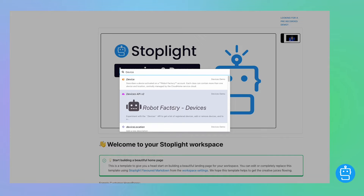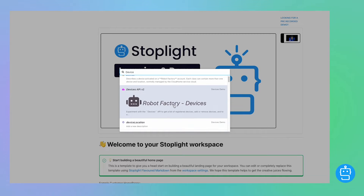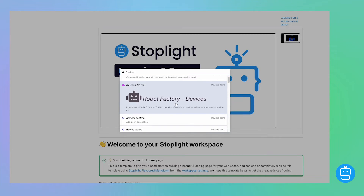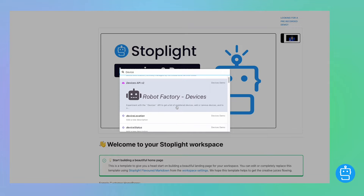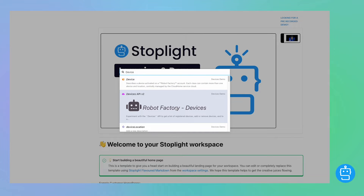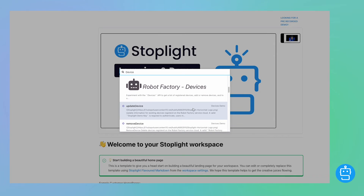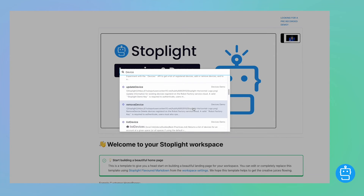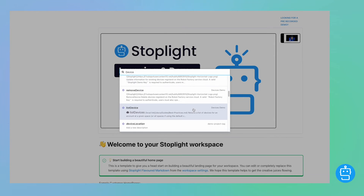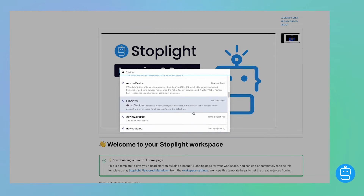When we type in 'device', we'll get a whole list of everything that's returned. This will bring back any OpenAPI specs, any endpoints, JSON schema models, or markdown guides. Those are all the file types that the Stoplight platform supports.